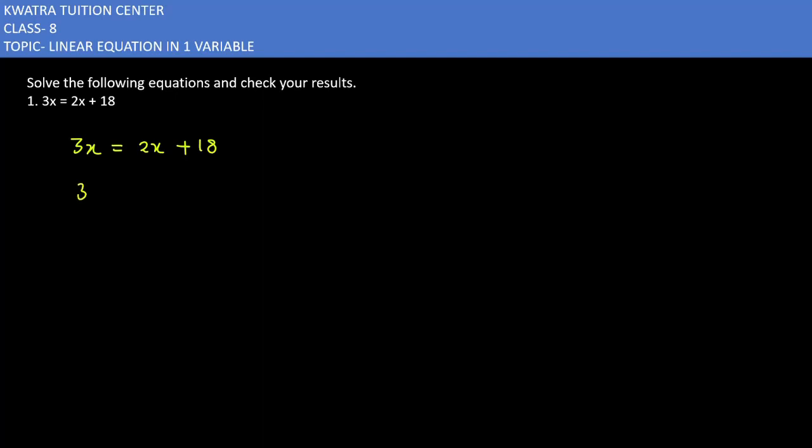Moving 2x to the left side, we get 3x minus 2x, which equals x. On the right side we have 18. So x equals 18.